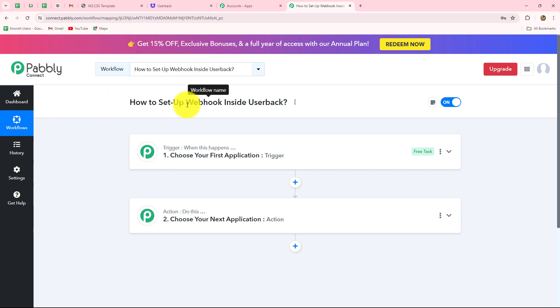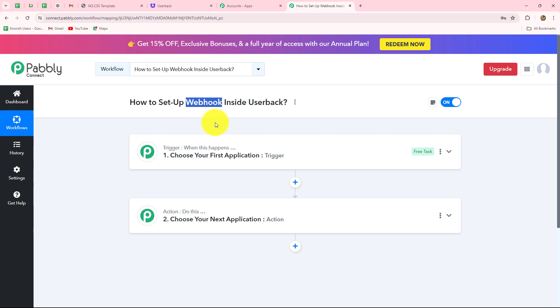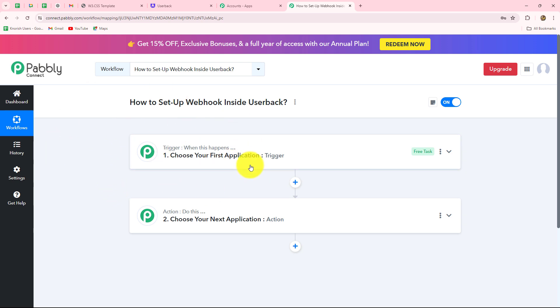We are going to set up this connection with the help of Webhook. Webhook acts as a bridge for setting up connections between different applications and for transferring data from one application towards another whenever a specific event occurs.